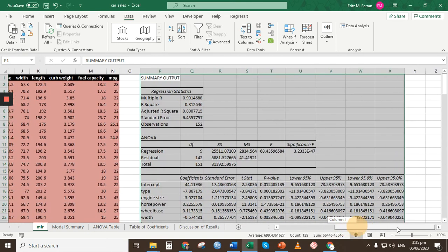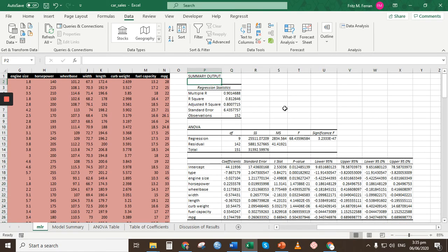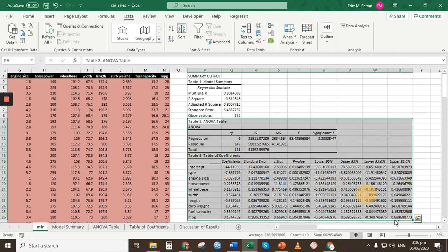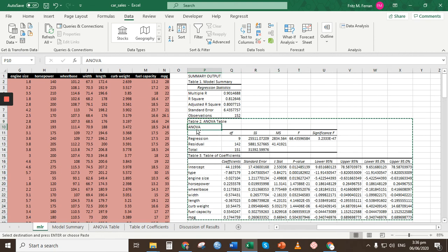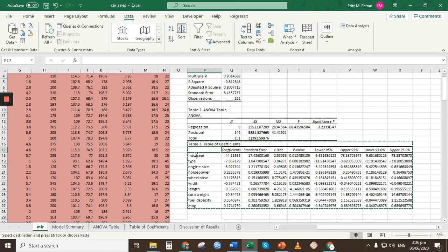There you go — this is the result of the regression analysis. You may want to label these tables: Table 1 as Model Summary, Table 2 as the ANOVA Table, and Table 3 as the Coefficients table. Let's add some spacing between the tables for clarity.